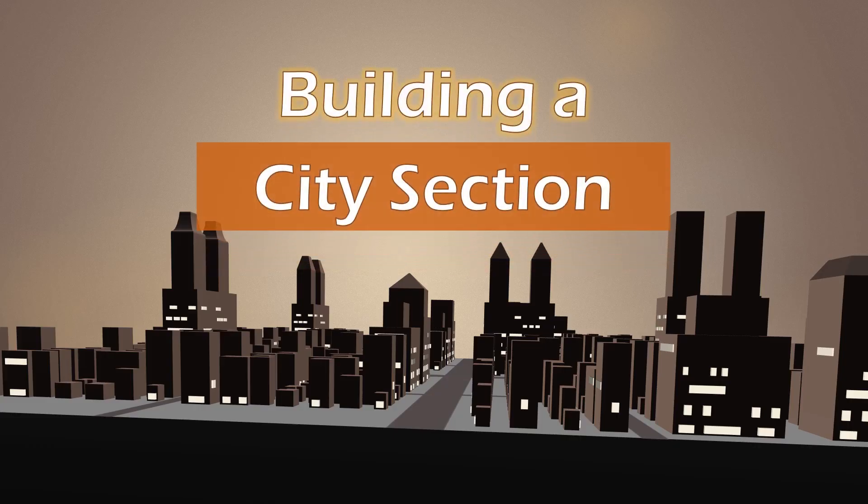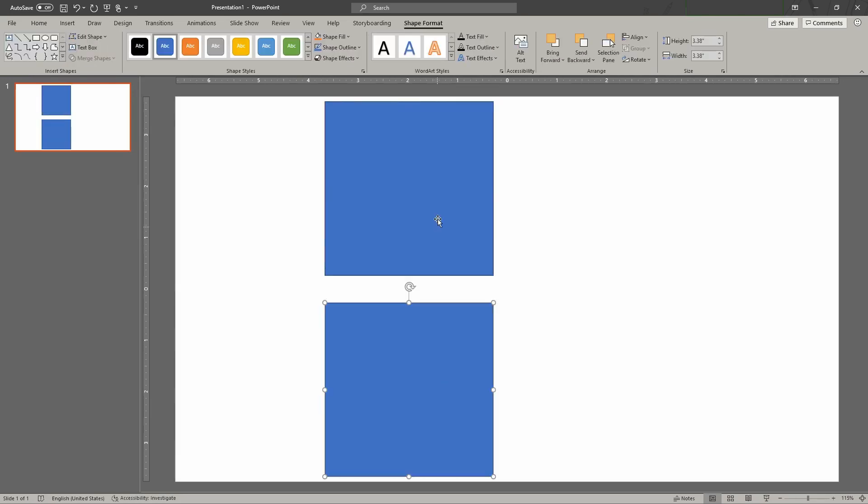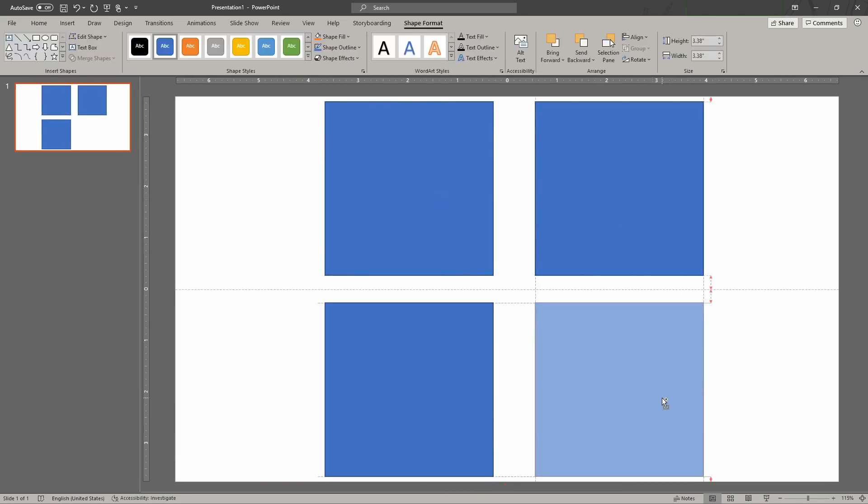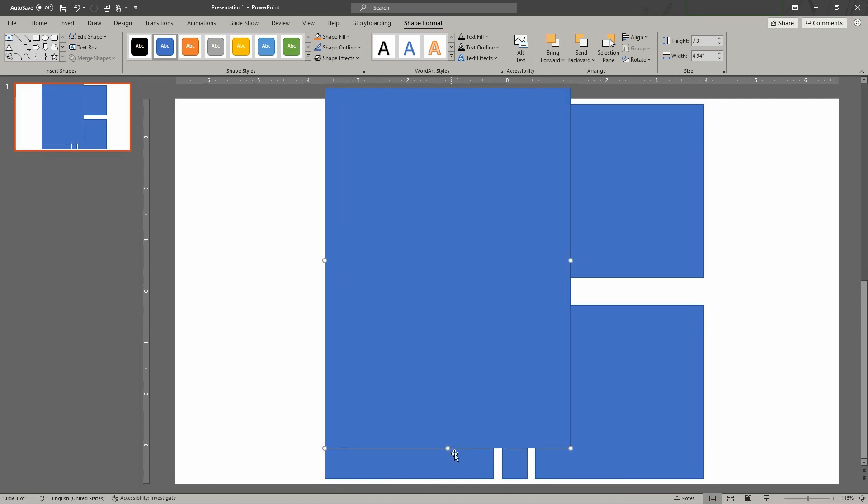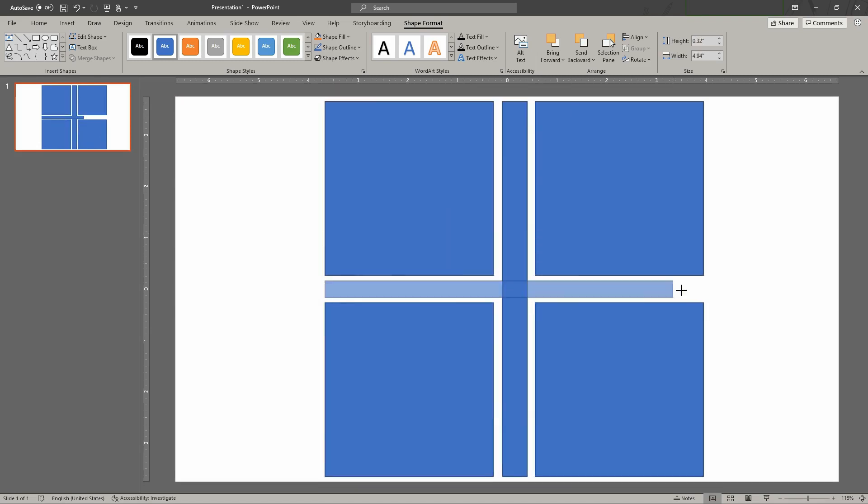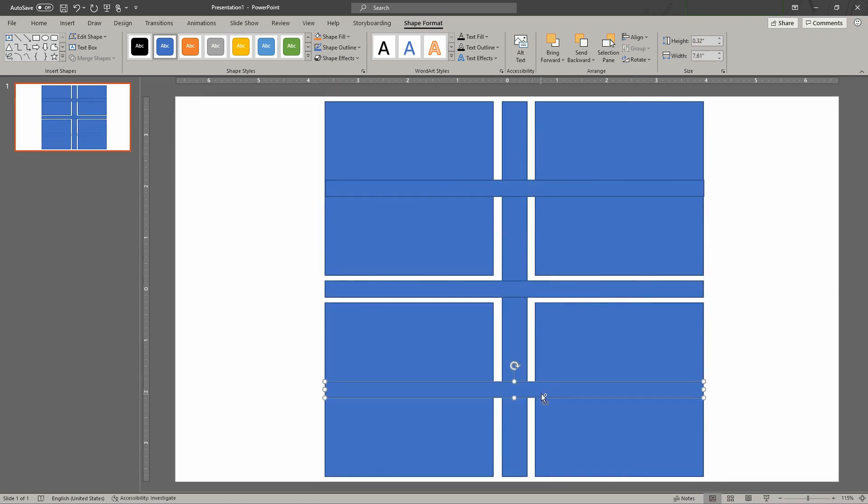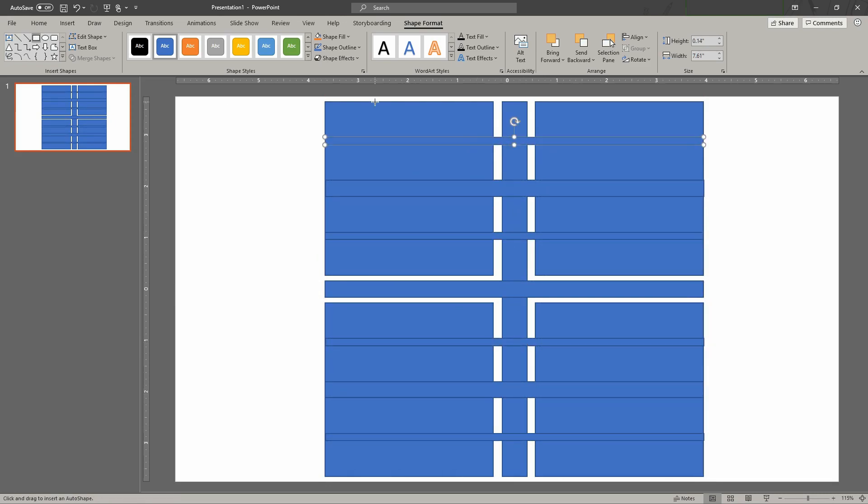Now we'll see a speed demo showing how to build the simple 3D city using PowerPoint. First, split the section according to streets. Draw the main streets and smaller streets.